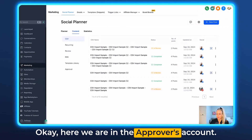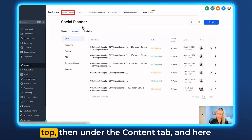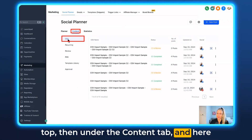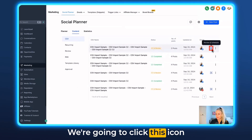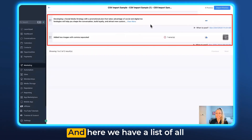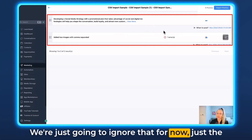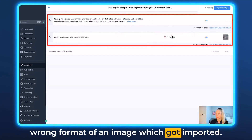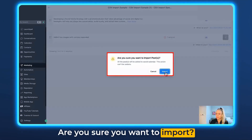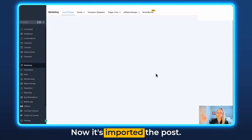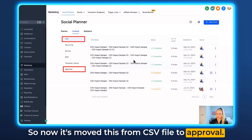Here we are in the approver's account. Make sure you're under Marketing on the left, Social Planner at the top, then under the Content tab. Under CSV File you can see it is Under Review. Click the review icon here — Review and Schedule. Here we have a list of all the posts from that CSV file. There's one error — we'll ignore that for now, it's just the wrong image format. Click Import Posts, confirm, and click Import.